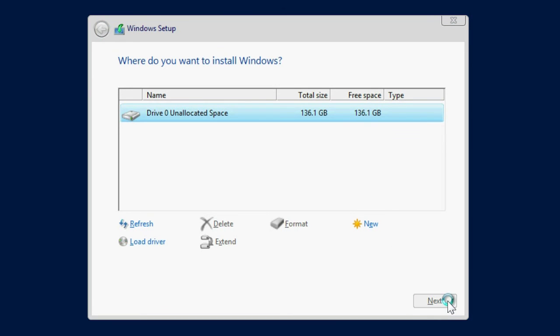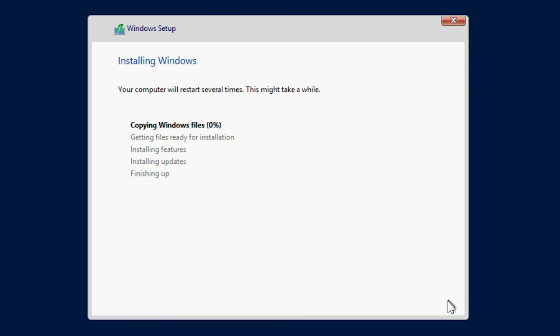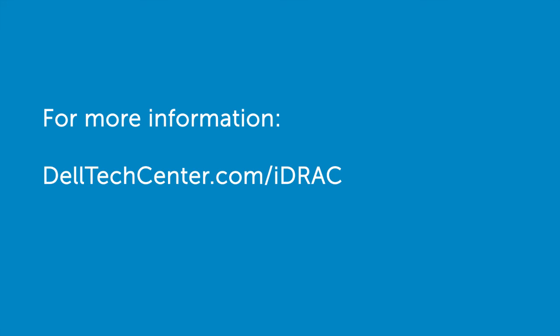Note that the system will restart a few times while the installation is in progress. After the installation is successful, the system restarts. For more information, go to delltechcenter.com/iDRAC.